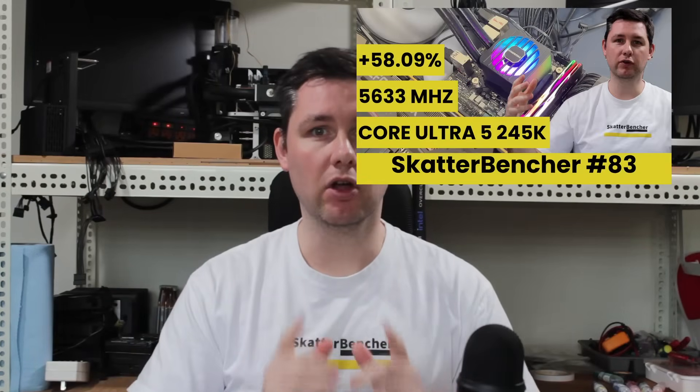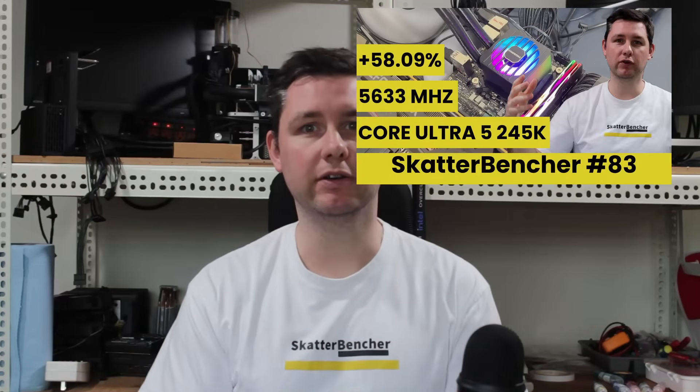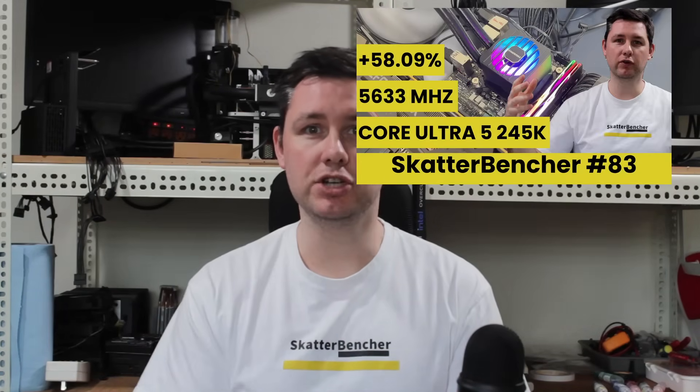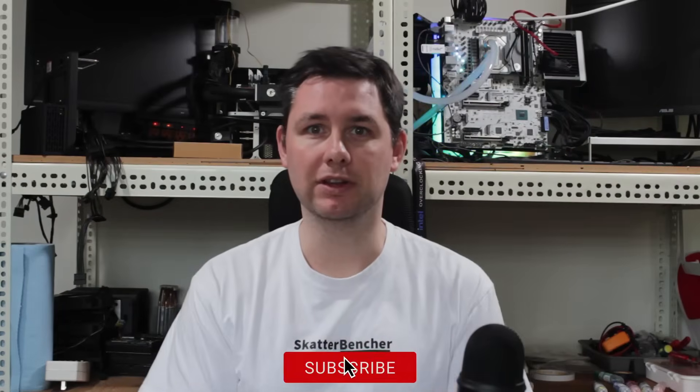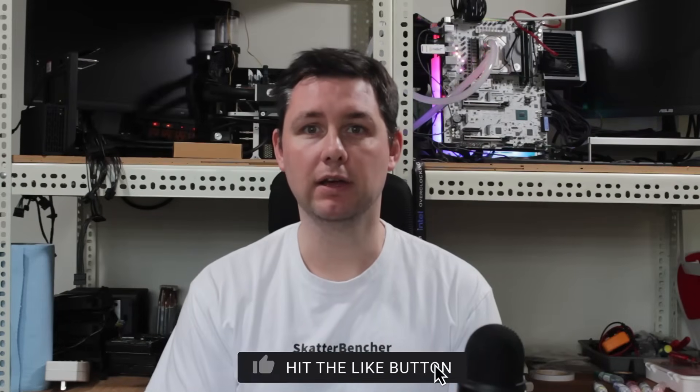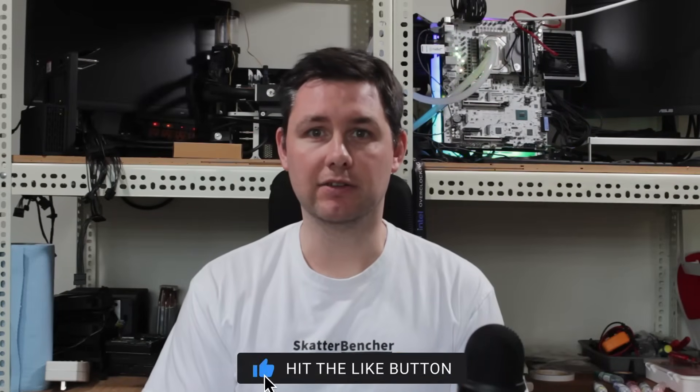Please note that this is for entertainment purposes only and not the whole picture. Don't just outright copy these settings and apply them to your system. Have a look at the longer Scatterbencher video that's already up on this channel if you want to know how to overclock this kind of system. All right, let's get started.